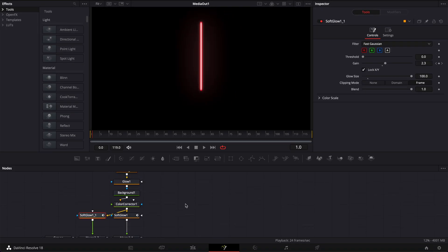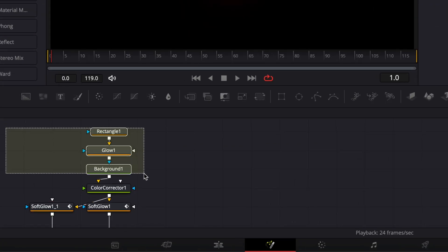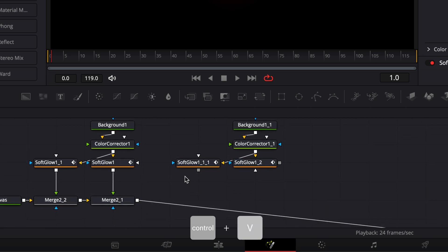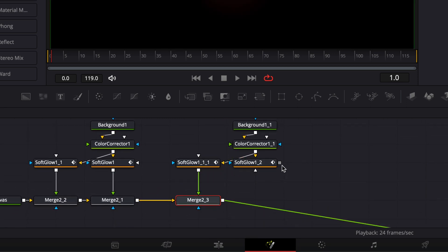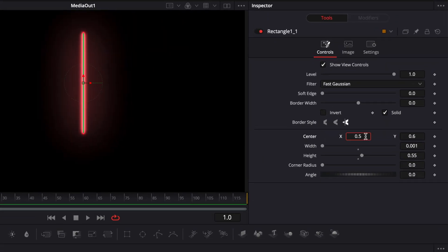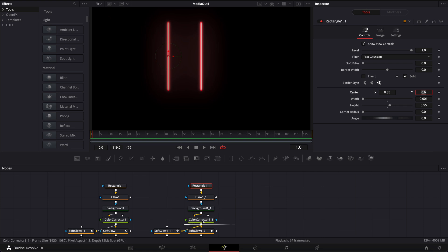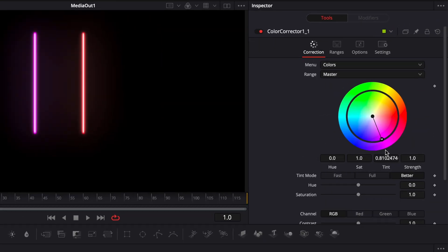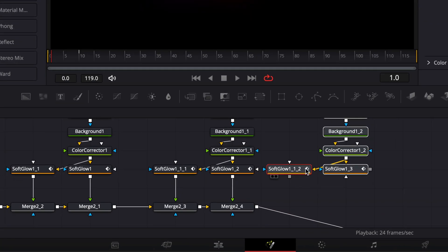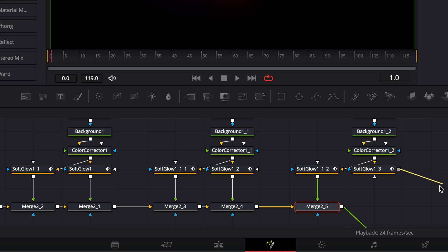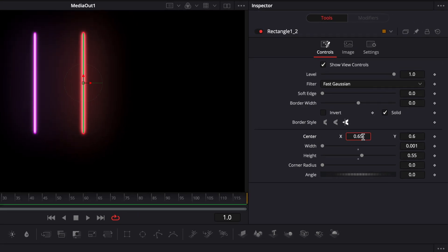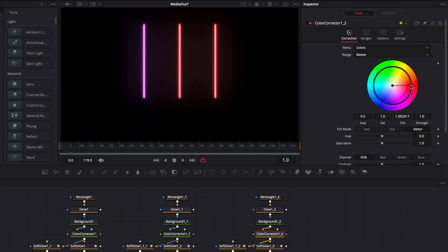To create the two other neons, we simply duplicate what we've created. I'll select everything — the rectangle, the glow, the background, the color corrector, and the two soft glows — copy them, and paste them. Then link the output of the soft glows to the merge nodes. Go back to the rectangle and adjust the center position to something like 0.35. Then go to the color corrector and switch to whatever color you want — here I'll go with purple. Repeat the same process for the third neon: paste everything, link the soft glow outputs to the merge, go back to the rectangle and adjust the position to 0.65 in the other direction, then set the color corrector to blue.